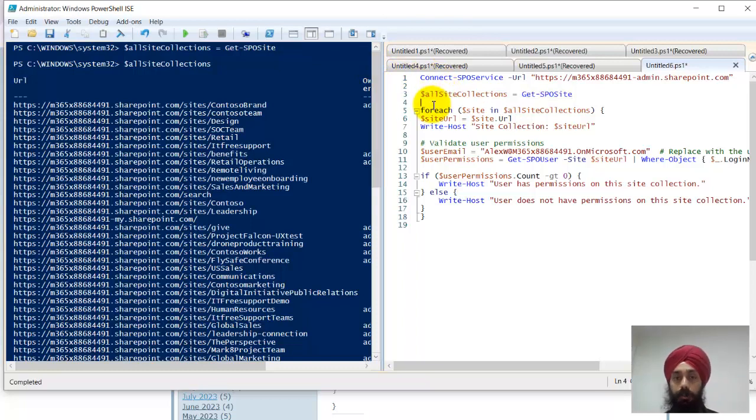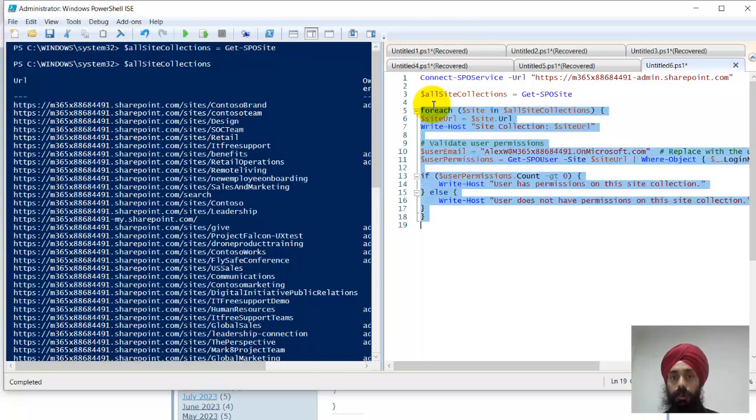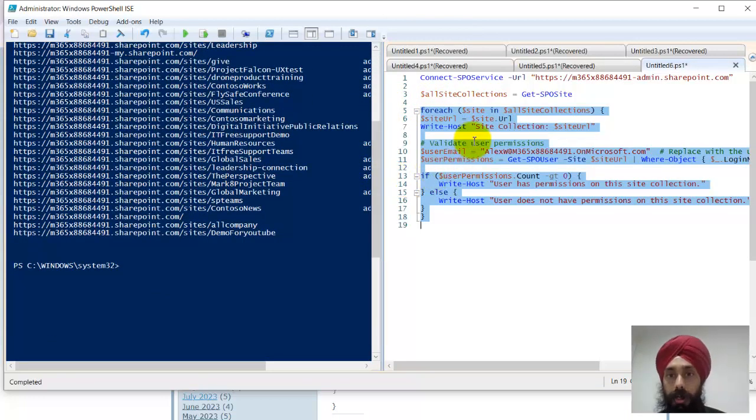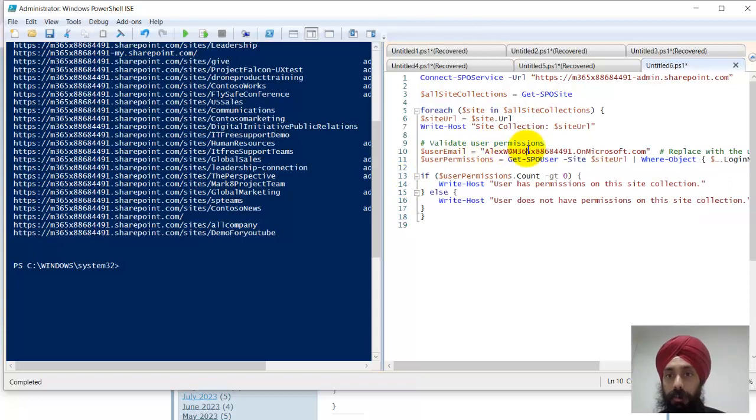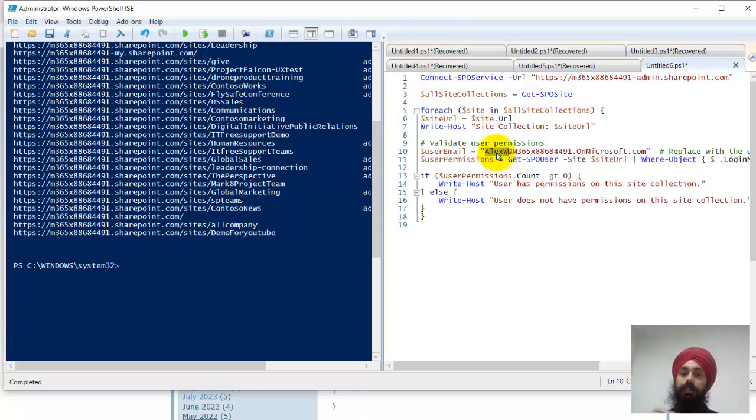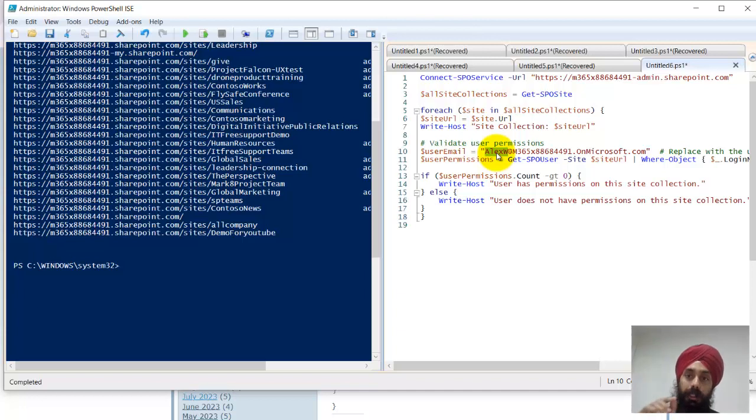Now the next script is about foreach. What it's going to do is it's going to check. Over here I have already given the user which it needs to validate the permission for - Alex at this email address.